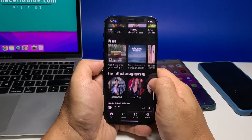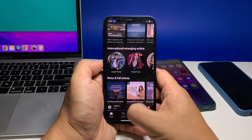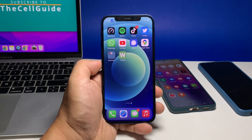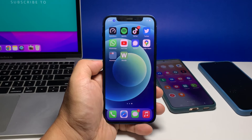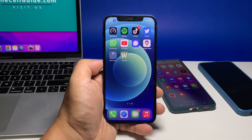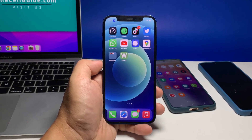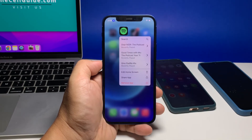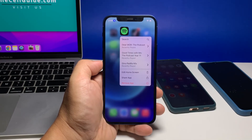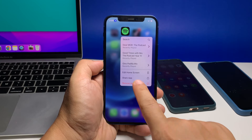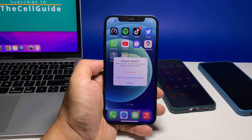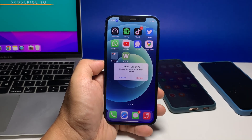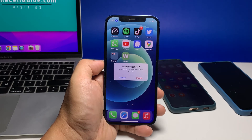If your internet connection is good enough and yet the problem continues, your last resort is to uninstall Spotify and reinstall it. This will make sure all the installation files aren't corrupt. Go to the screen where the Spotify icon is located, tap and hold on its icon until options show, tap Remove App, then tap Delete App, and tap Delete to confirm the deletion of the app.